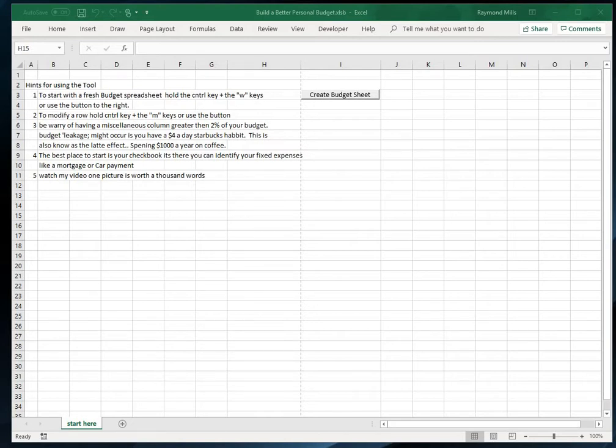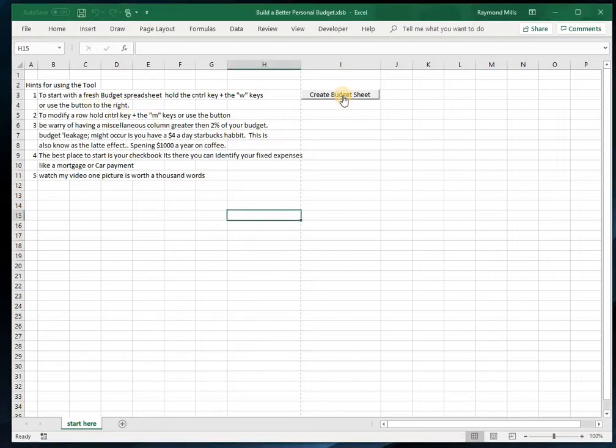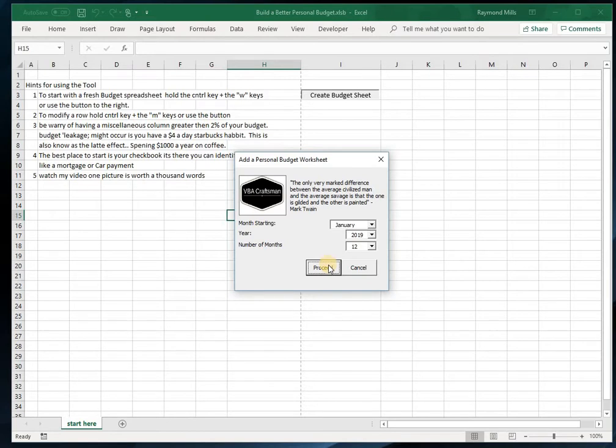Hi, it's Ray Mills, your VBA Craftsman. I'm going to run you through my budget tool, which is available on my website Excel and VBA Craftsman. Let's start here. First thing I want to do is create a budget. Click this button and I want to run one starting with January 2019 for 12 months.